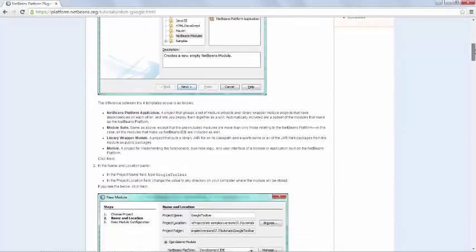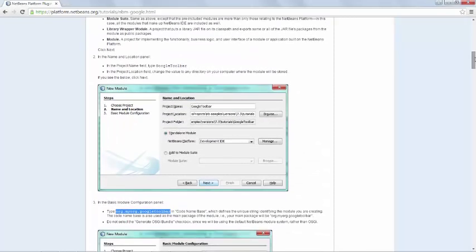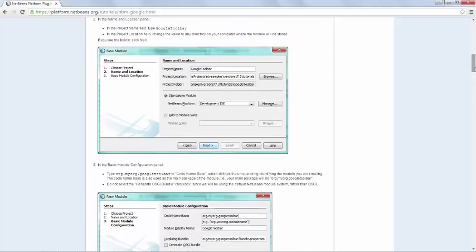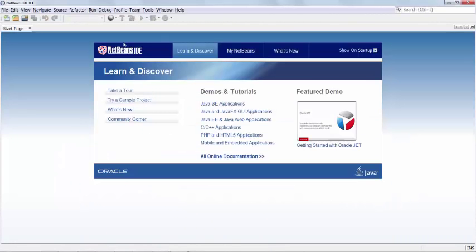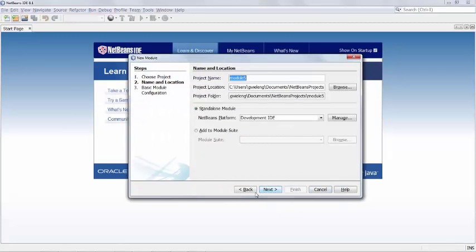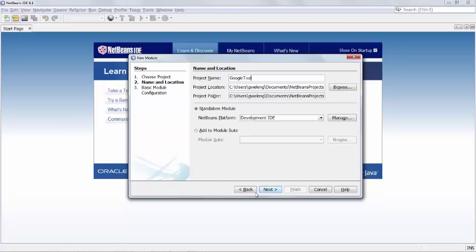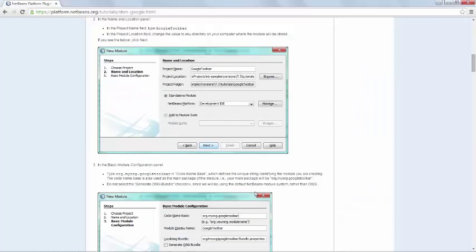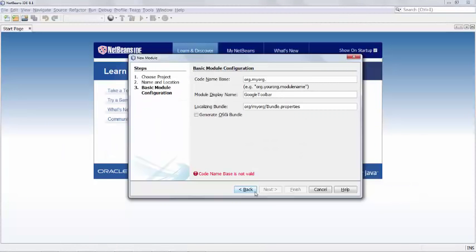So we start by creating a module. It should be called Google Toolbar, and it should have as its unique identifier Org My Org Google Toolbar. So let's do that, a new module, call it Google Toolbar, and Org My Org, and then Google Toolbar.